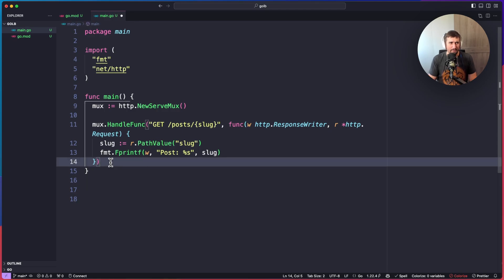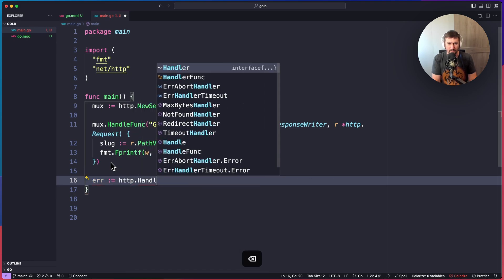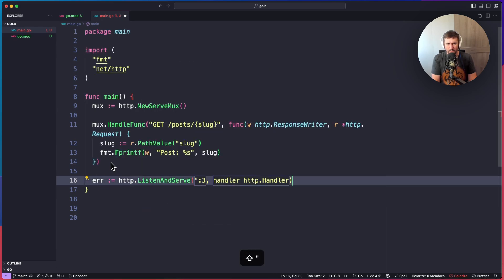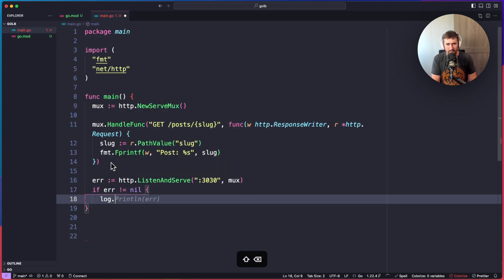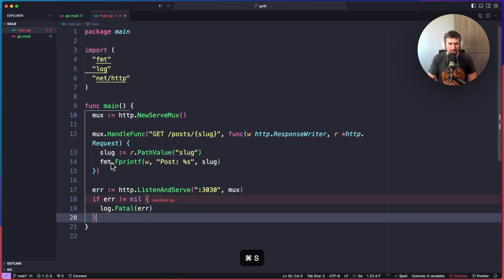Okay, so I need to finish the server setup. I'm going to add `err = http.ListenAndServe(":3030", mux)`, and then `if err != nil { log.Fatal(err) }`. Ideally, if this is all working, we should be able to go to pages like `localhost:3030/post/how-to-boil-an-egg` and it should pull the slug out of the URL and render it onto the response.